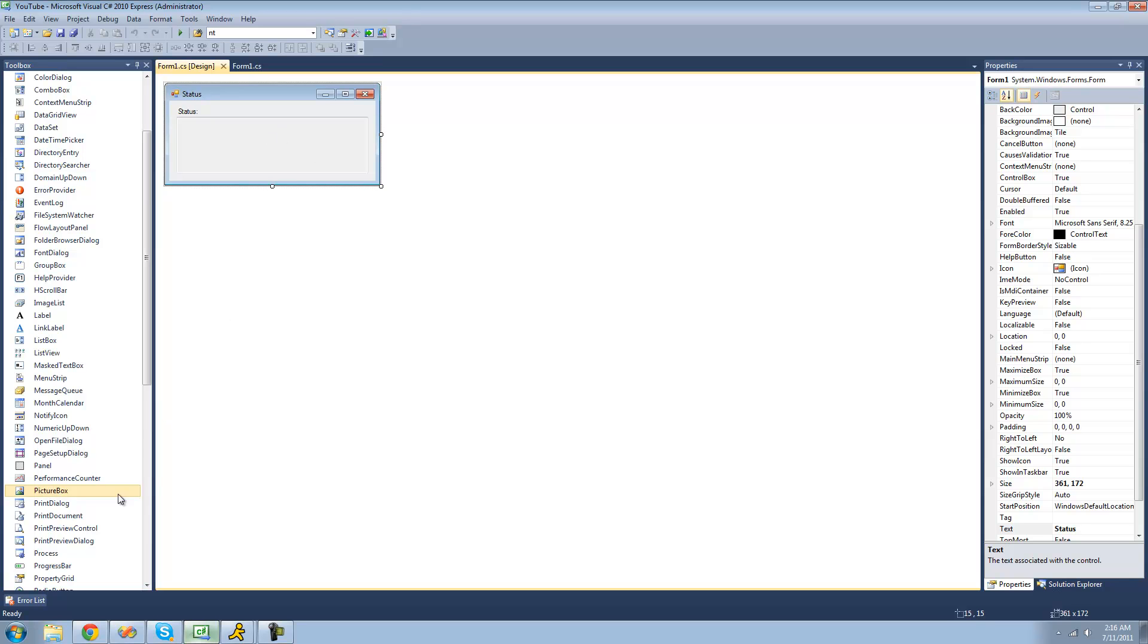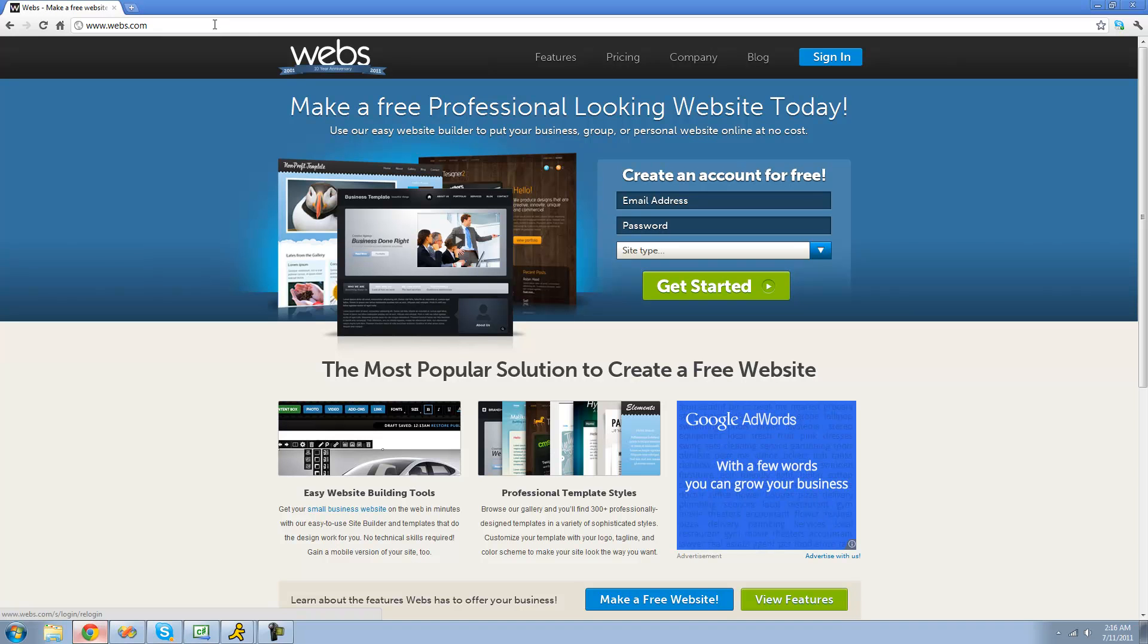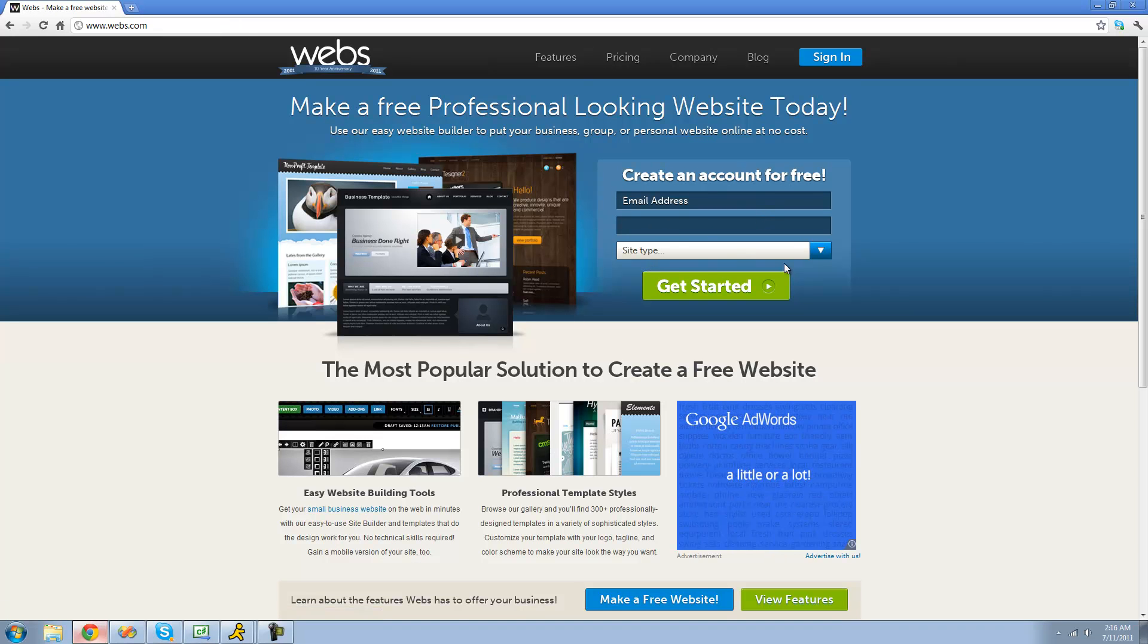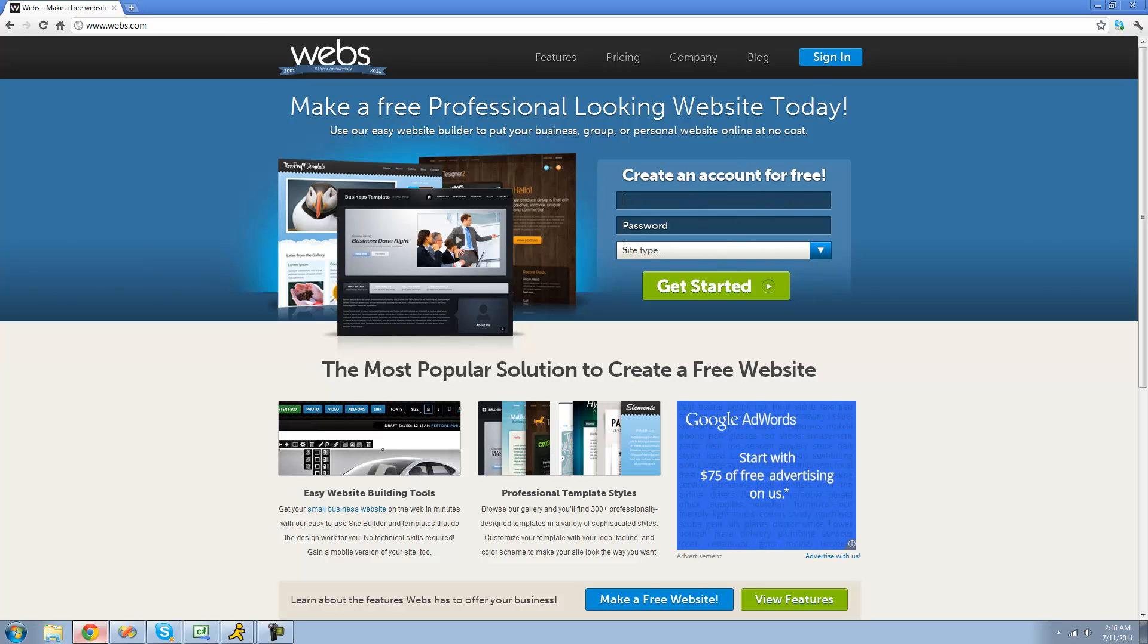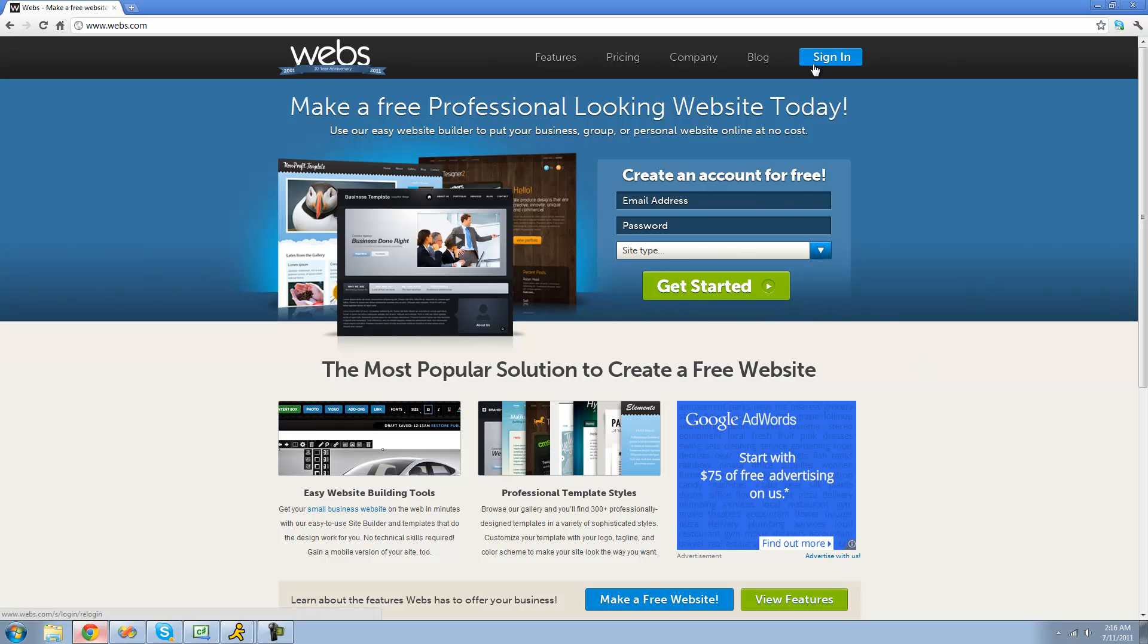So in order to do that, you're going to want to open up your web browser and go to webs.com. And then you're going to want to create an account. I already have an account, so I'm not going to do that, but it's pretty easy. Just type in your email, password that you want, and your site type. It really doesn't matter. And then just click Get Started.